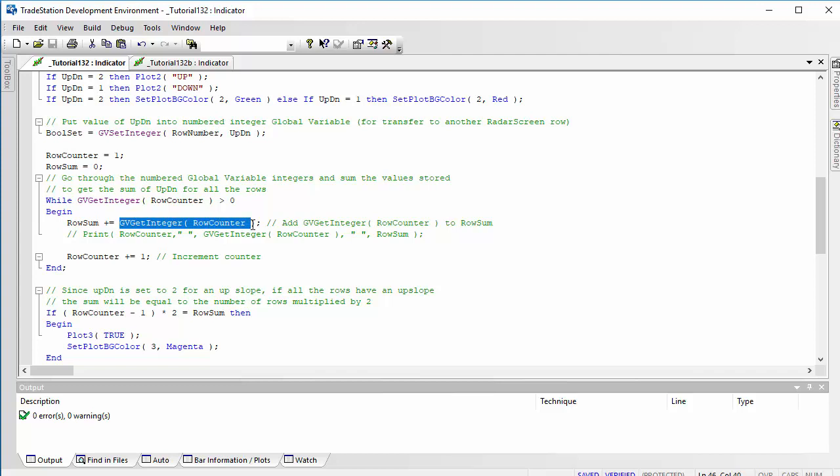We're using RowSum plus equals, which is exactly the same thing as saying RowSum equals RowSum plus, and then getting the value that's been stored in the global variable. Then we're incrementing something called RowCounter, and we're going again through this while loop.